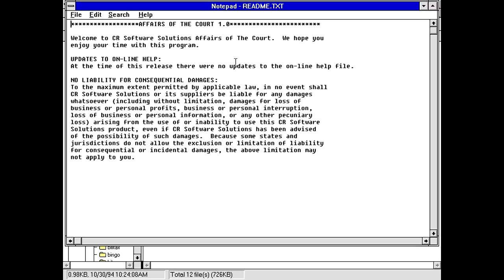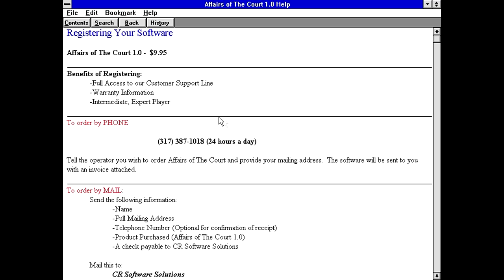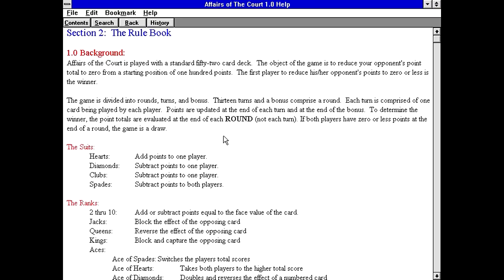Okay, so this is actually going to be a legal type game, or something. Welcome to CR Software Solutions Affairs of the Court. We hope you enjoy your time with this program. Well, let's see what the help file says. It already starts with a how to register, and apparently this is only $9.95. And apparently the benefits to registering simply gives you access to higher difficulty settings and customer support. Affairs of the Court is played with a standard 52 card deck. Oh, it's a card game.